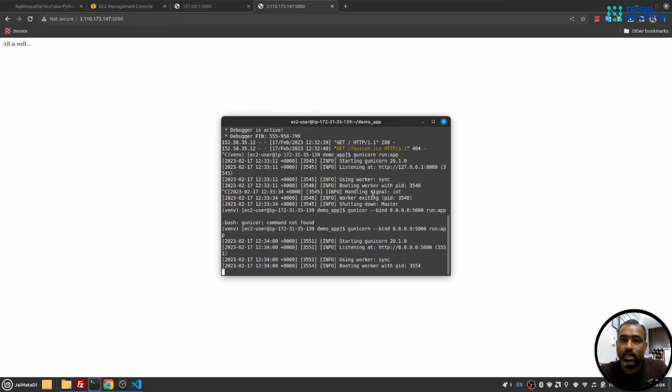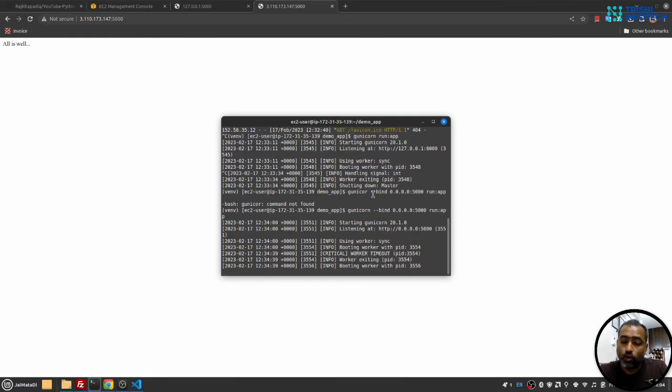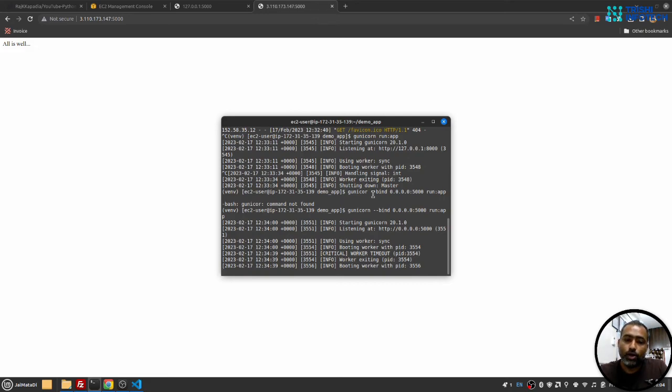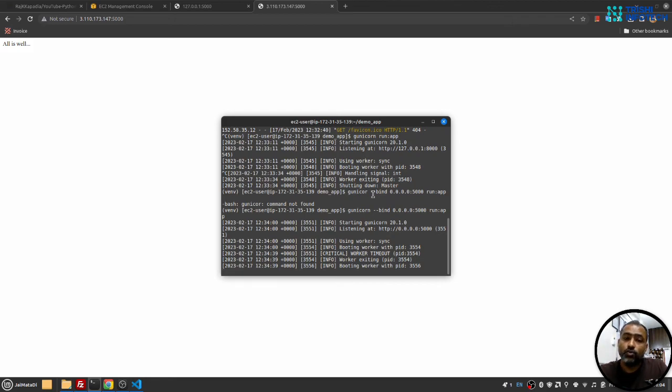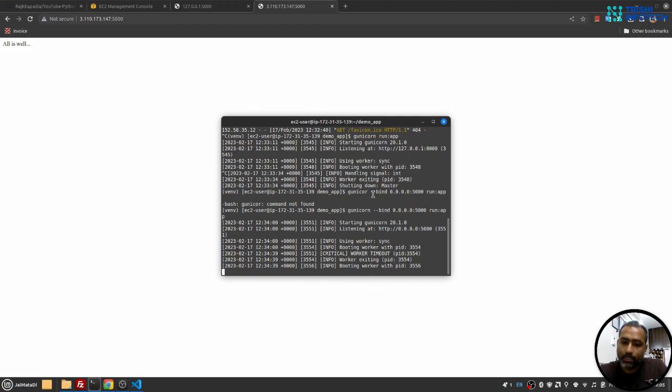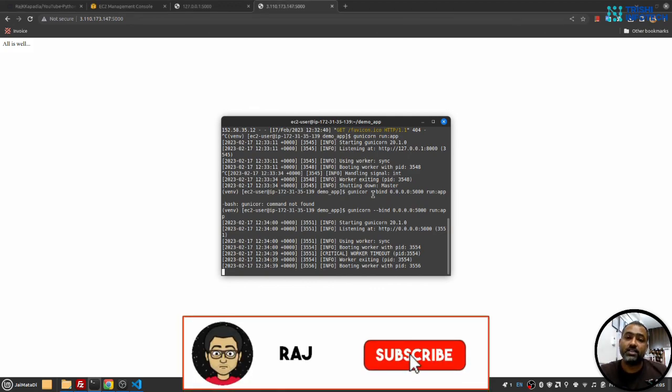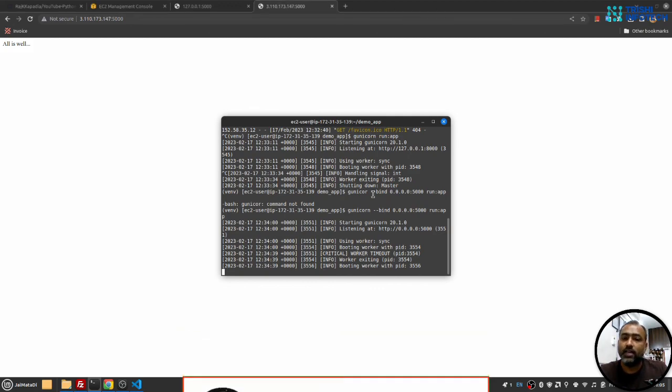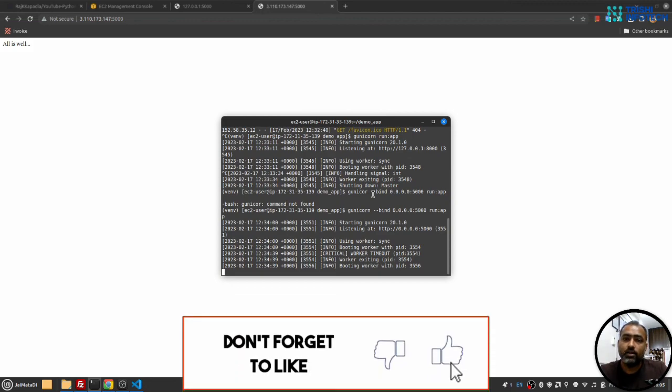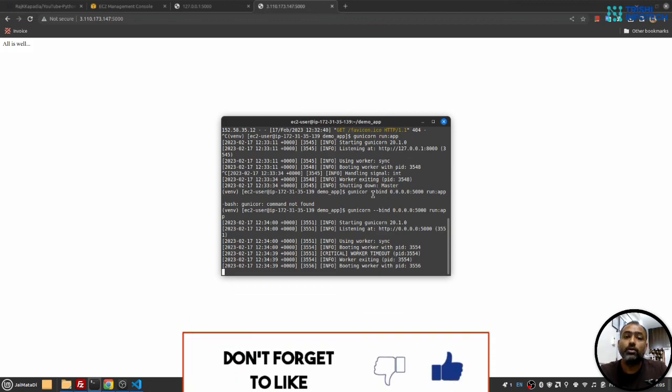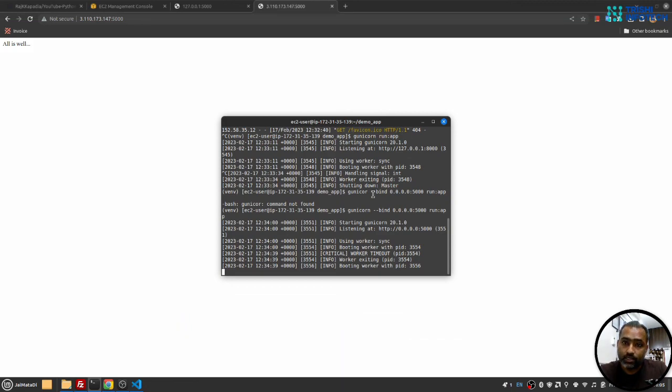So I hope this is helpful to you and I hope you have learned how to deploy your Python Flask application on AWS EC2 instance. In case you face any issue following this tutorial, please write it down in the comment section of this video and I'll get back to you. If you like my work, please consider subscribing to my channel - it helps. Thank you, peace.